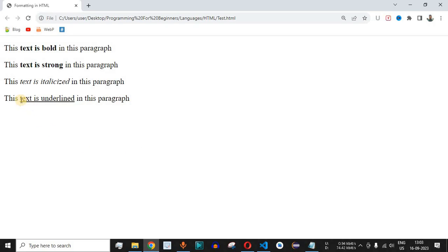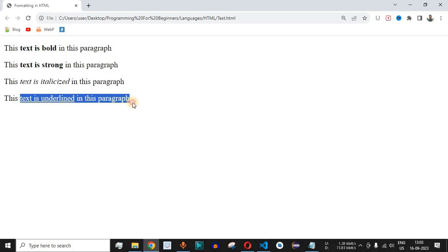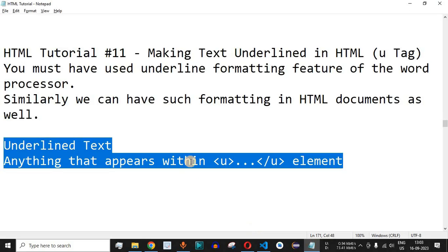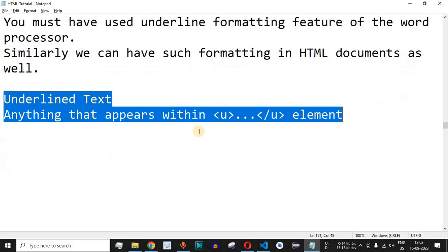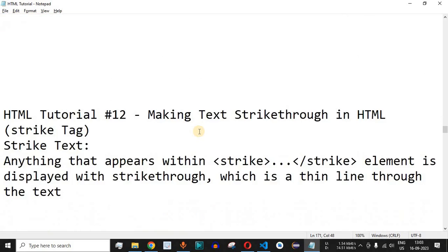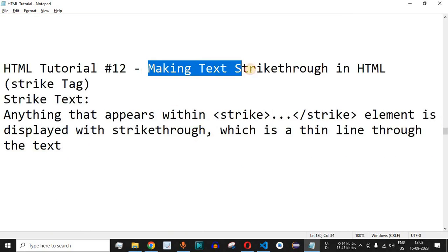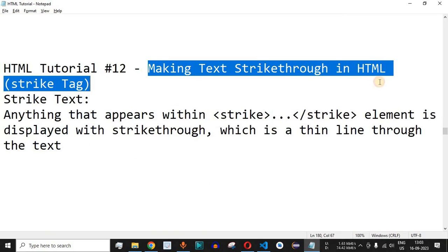You can underline any single word or multiple words based on your requirements. Comment below whether you learned something from this video. Please like this video so it reaches more people, and subscribe to get notifications on upcoming videos. The next video will be about making text strikethrough in HTML using the strike tag. Stay tuned.